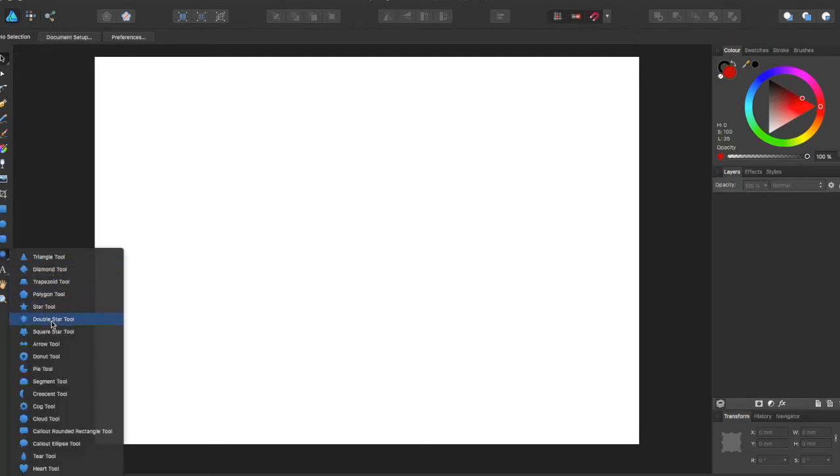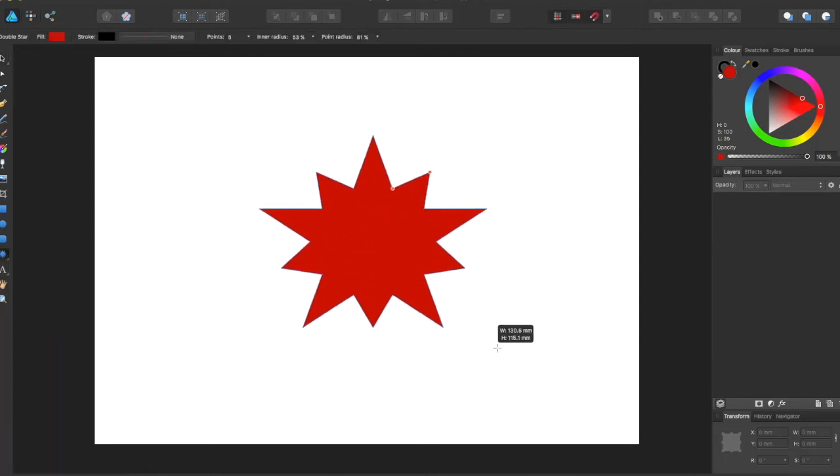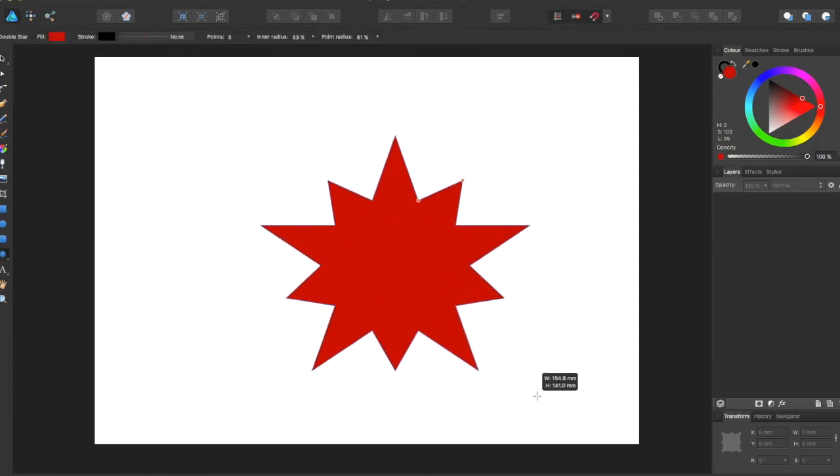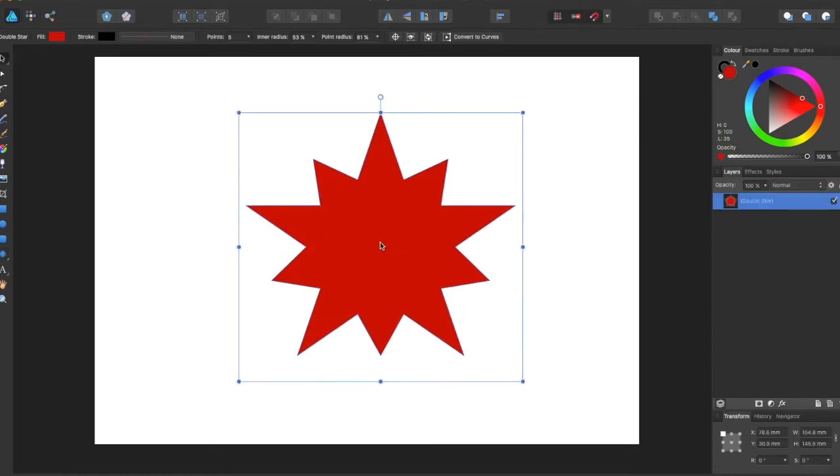I'm going to select this double star tool because it's a very interesting shape for what we're doing, and we're just going to make a quick selection right here.